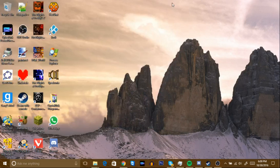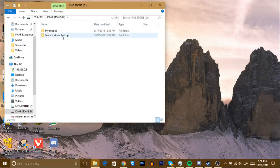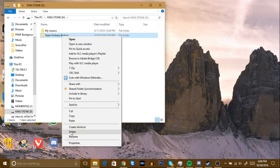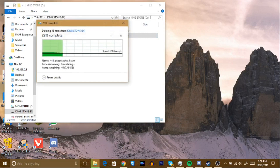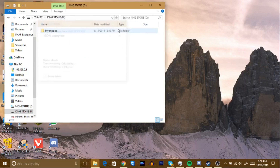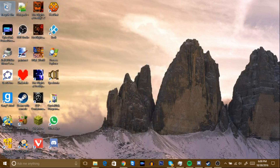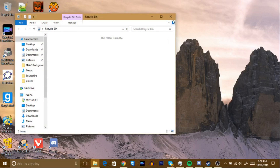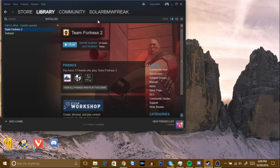If you want to delete the backup folder from the thumb drive, just to free up space, you can do that. Or if you wish to use it on another computer, you can keep it. I'm going to delete it permanently from the thumb drive since the game is already installed.